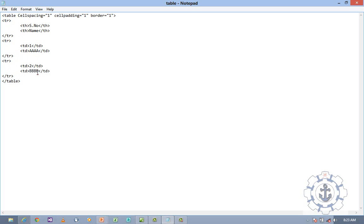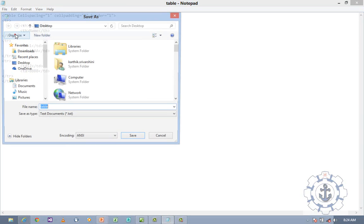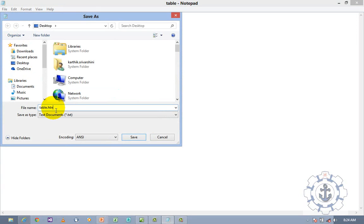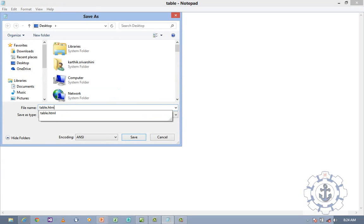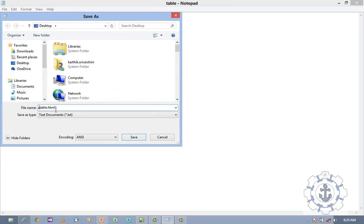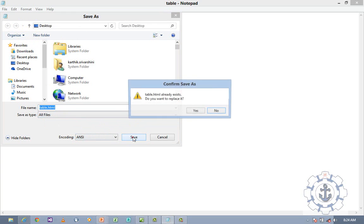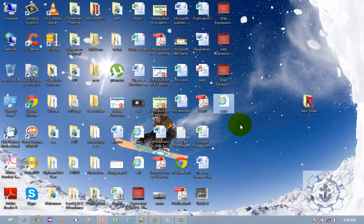And next comes the next row — for serial number 2, name BB. Go to File, Save As. Save with the extension .html. Save it as all files. Now you can see my file is displayed as an Internet Explorer file because it's an HTML file — hypertext markup language. Whenever you want to represent any information on a web page, you should use HTML.